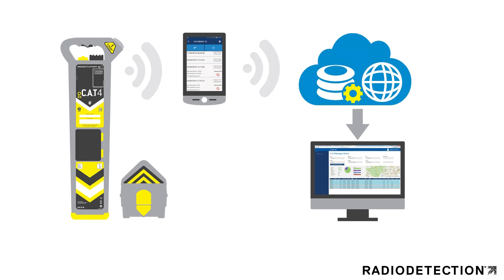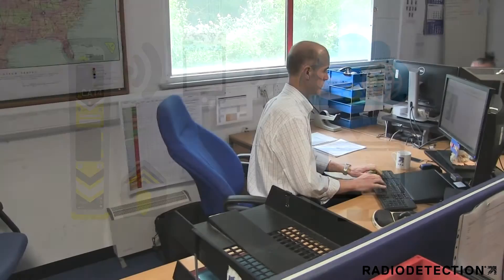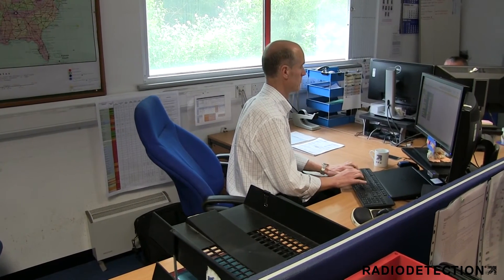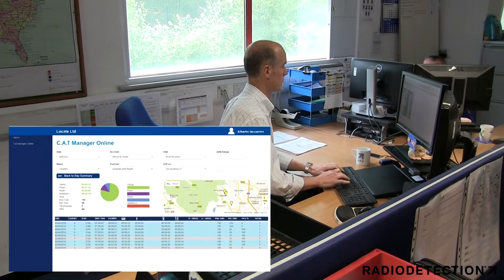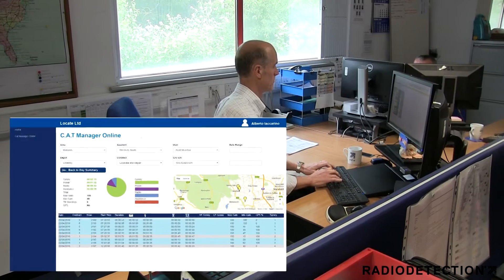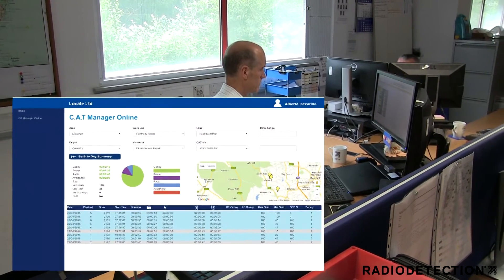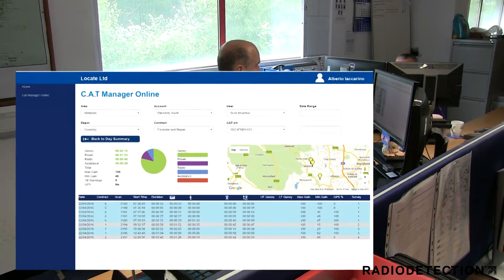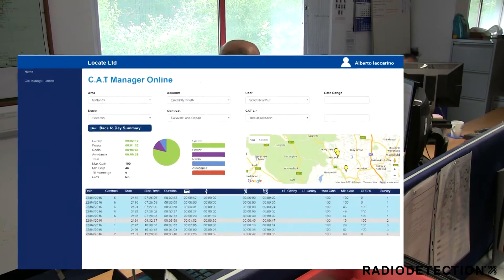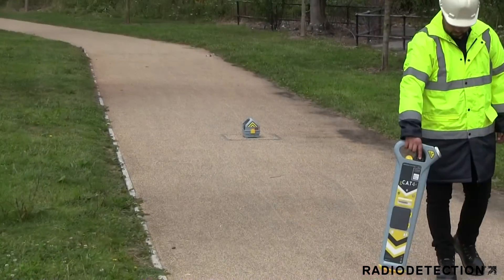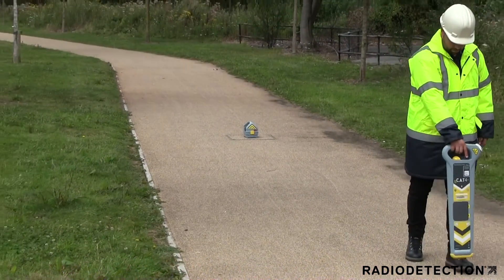At the end of each G-CAT4 scan, the usage data captured is transmitted to the cloud. In a standard web browser, supervisors use a dashboard to review and compare working practices of all their operators, explore site locations using Google Maps and Street View, and analyze surveys to identify training needs and to evidence proof of work.